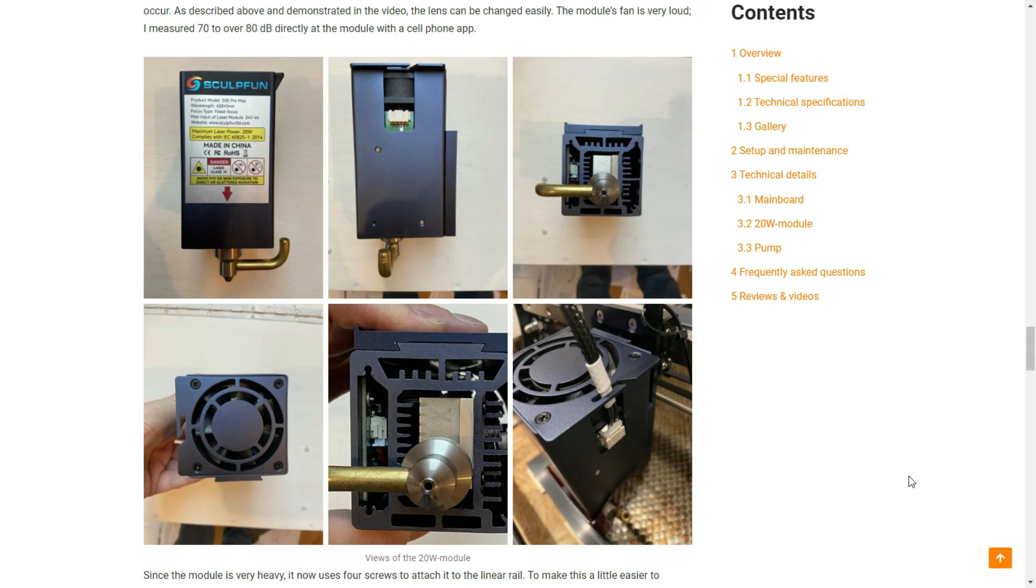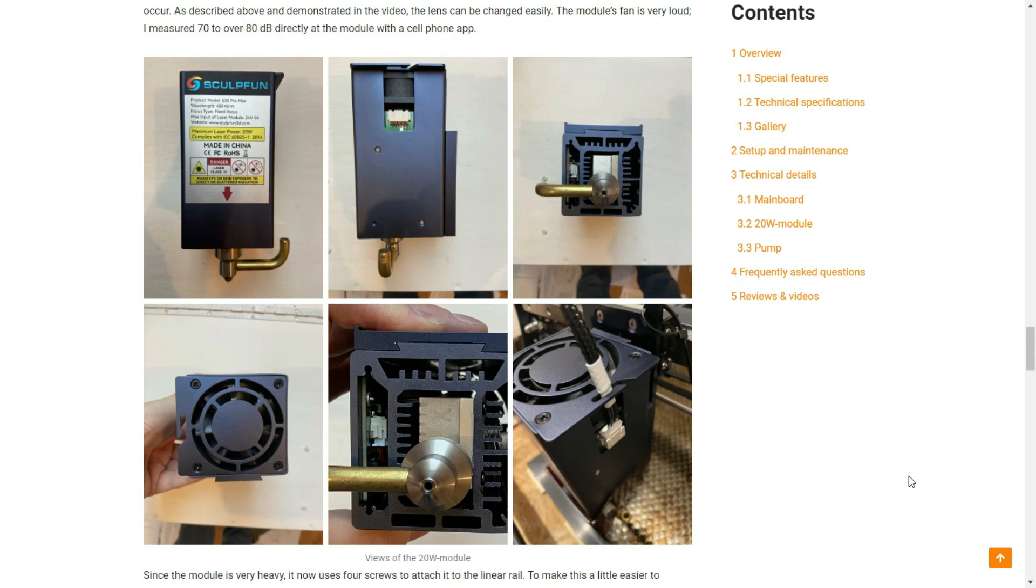Today we are not dealing with the frame, but the laser module of the SculptFun S30 Max Pro. A diode laser with approximately 450 nanometers and 20 watts of optical power, four diodes with 6 watts each. The SculptFun S30 Max Pro runs on 24 volts and 4 amps.